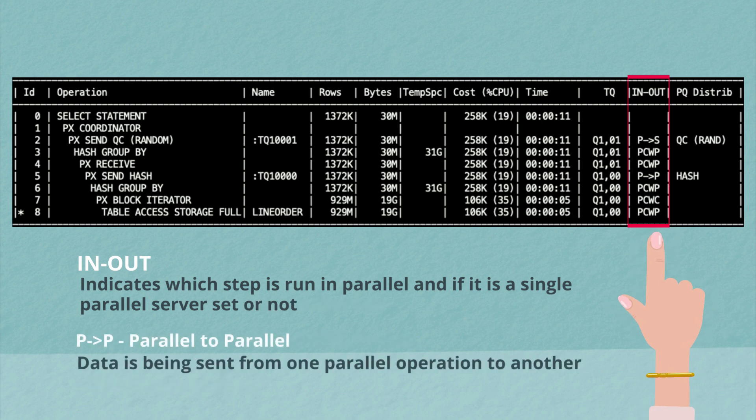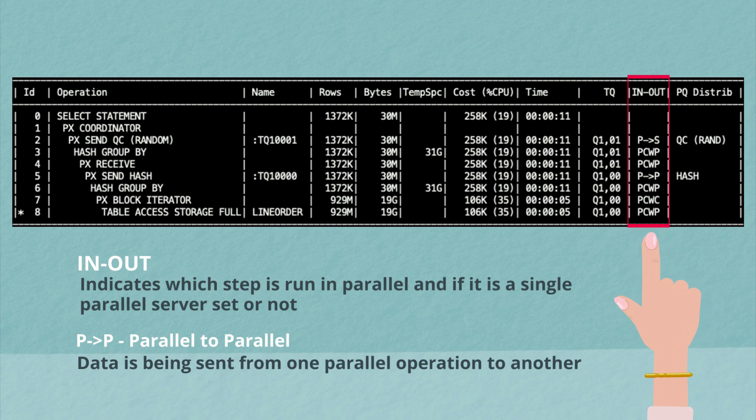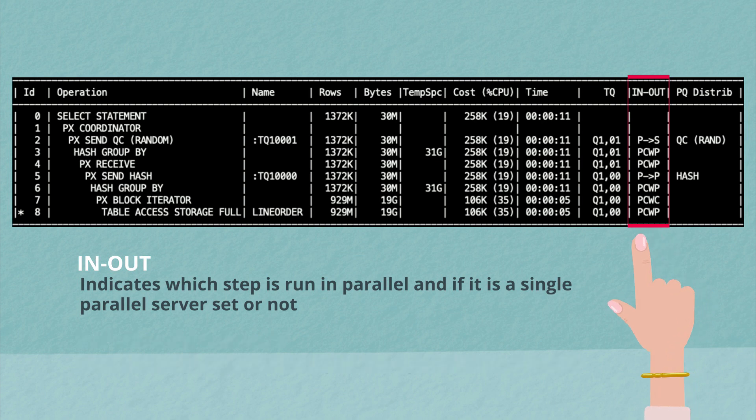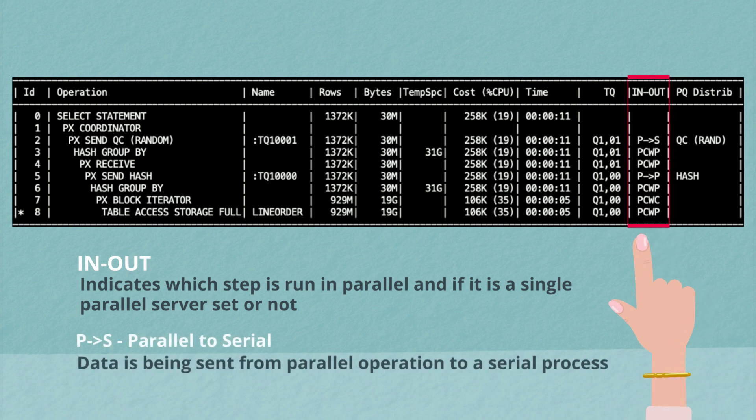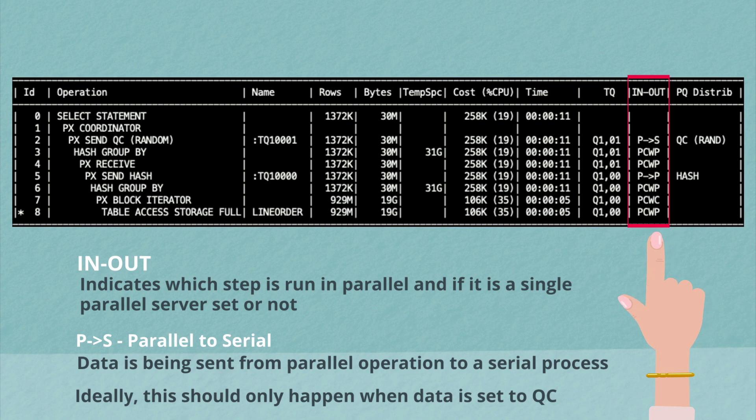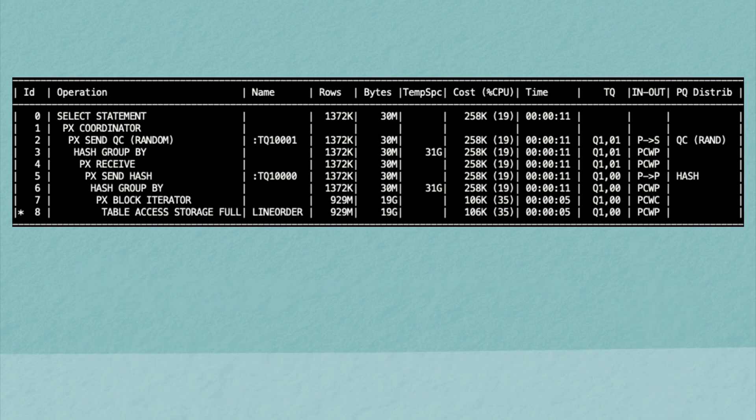Next you may see P to P. What that indicates is parallel to parallel and data is being sent from one parallel operation to another. Finally, you may see P to S or parallel to serial and that's data being sent from parallel operations to a serial process and ideally this should only happen when we pass rows to the query coordinator.